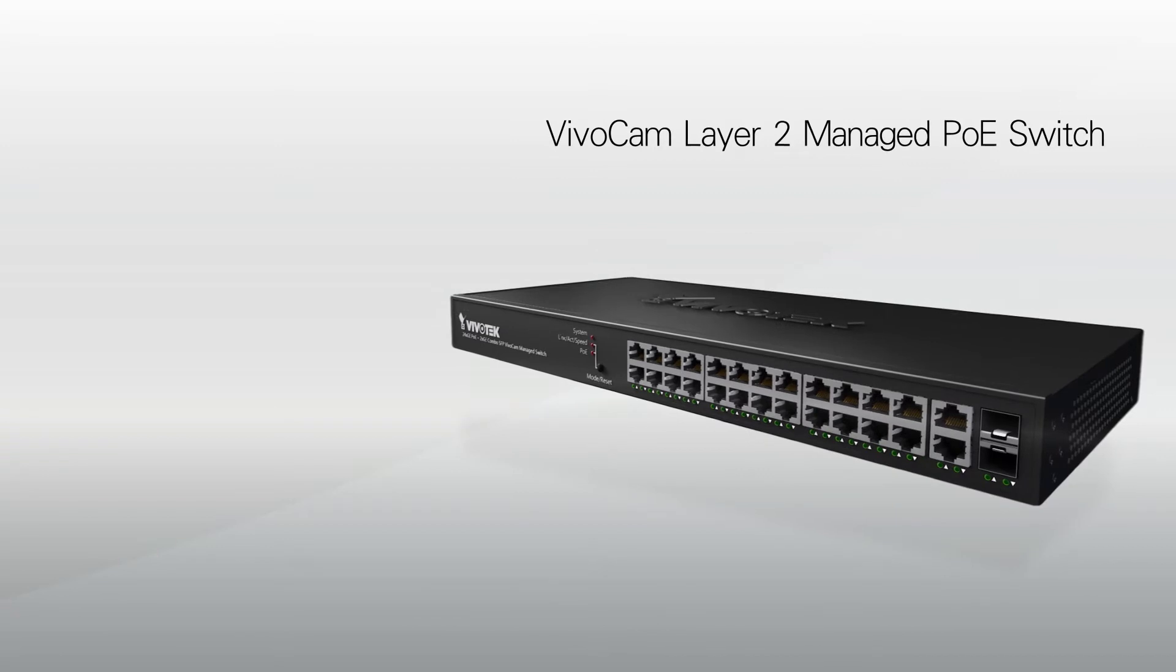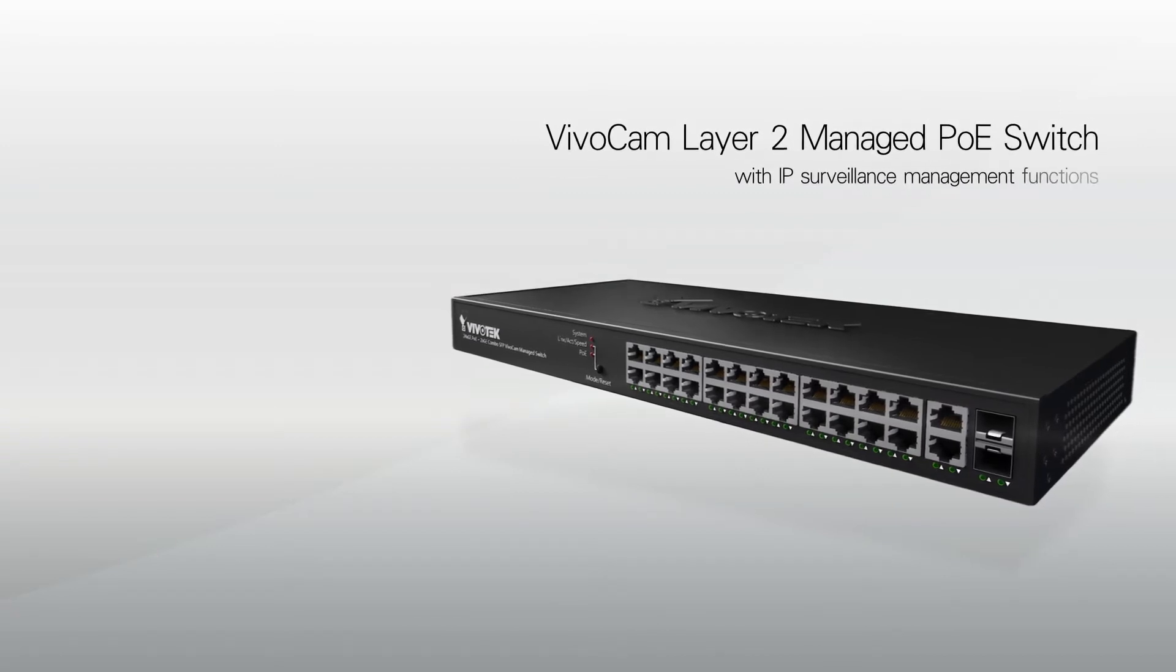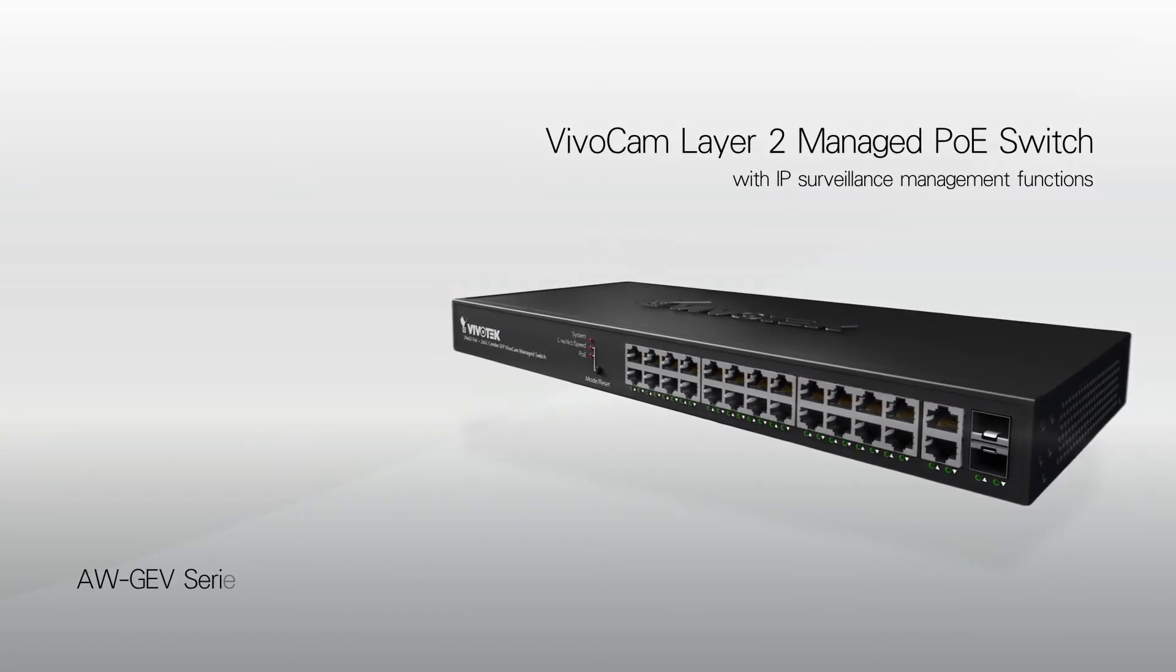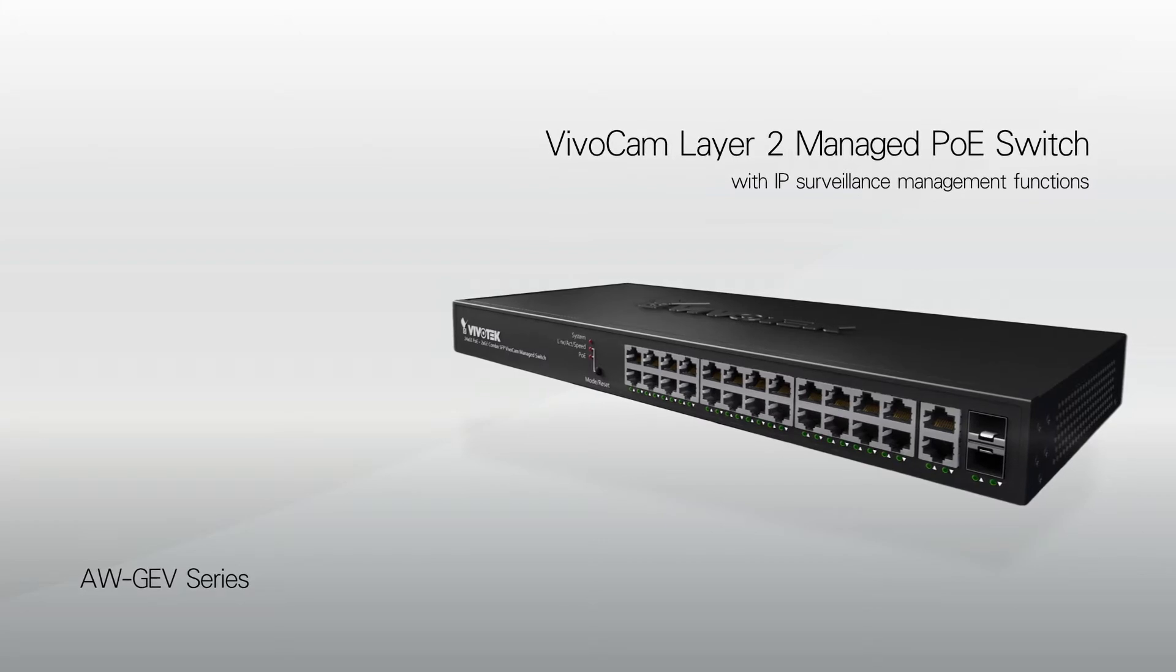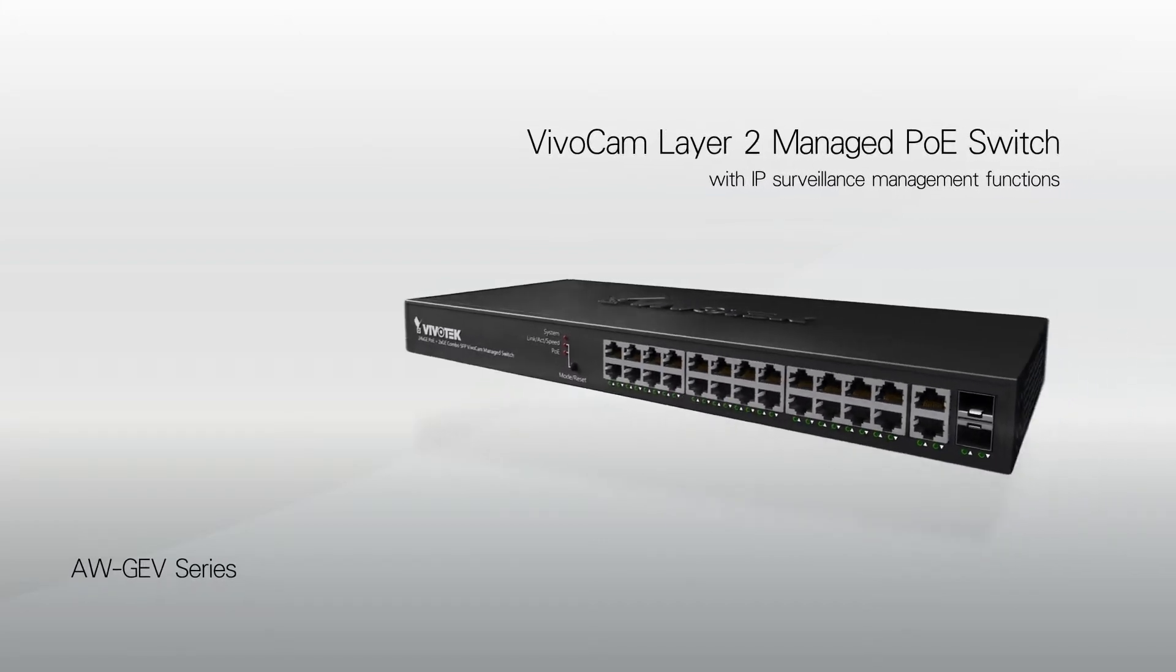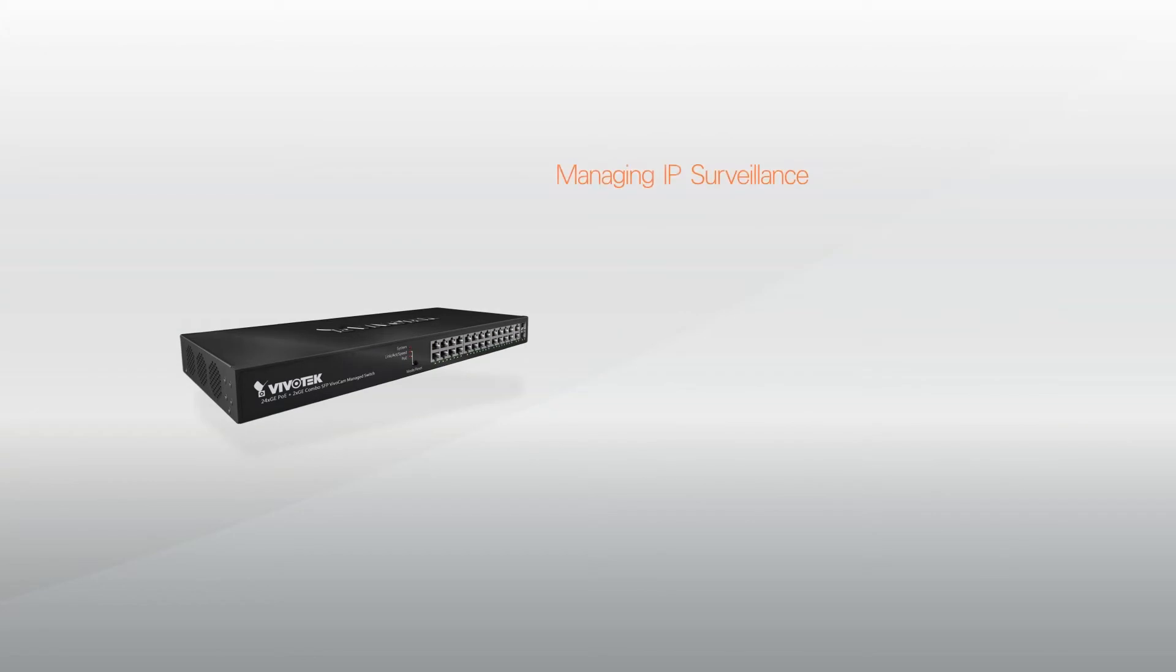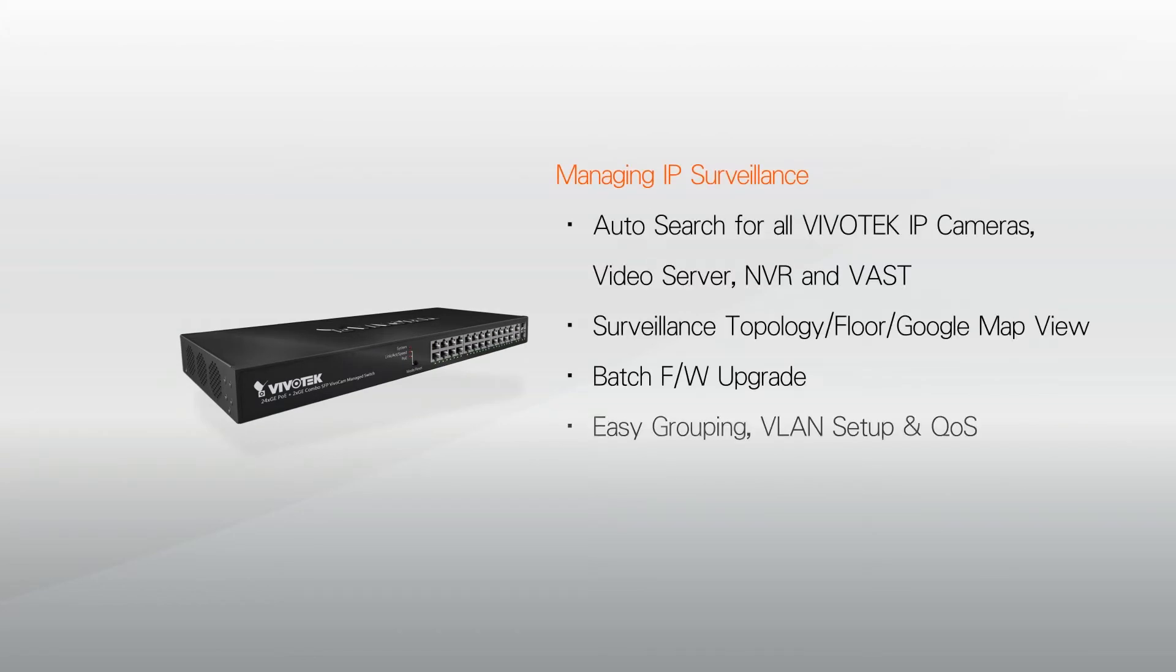Welcome to the setup guide for the VivoCam Layer 2 Managed PoE Switch. The AWGEV series is the world's first layer 2 managed PoE switch with full IP surveillance management functions.